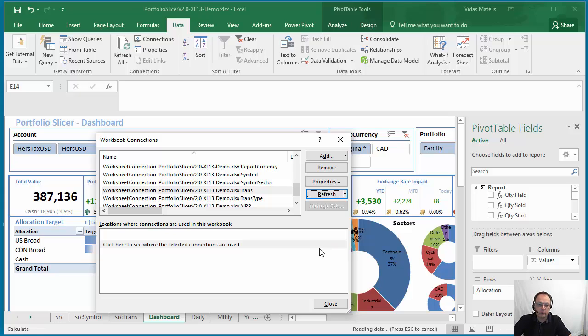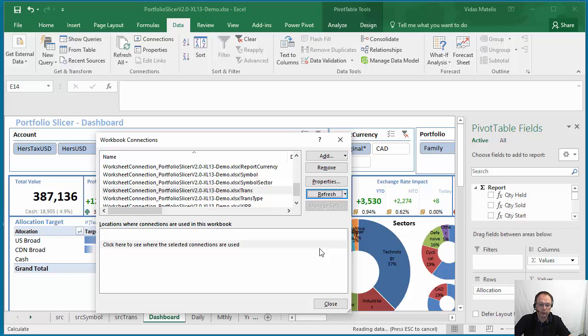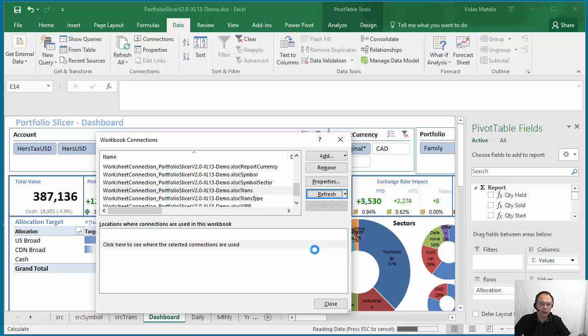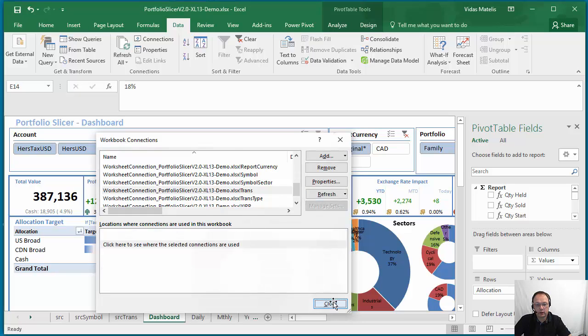And this is very useful when you're just refreshing transactions where you already have all the data about accounts, symbols, and all your external data hasn't changed since last refresh. This is done right now. So now we can close,